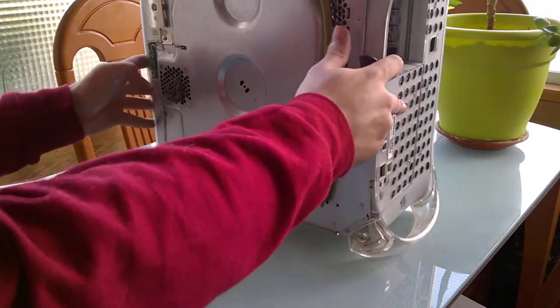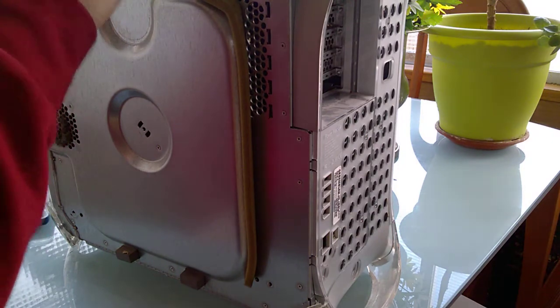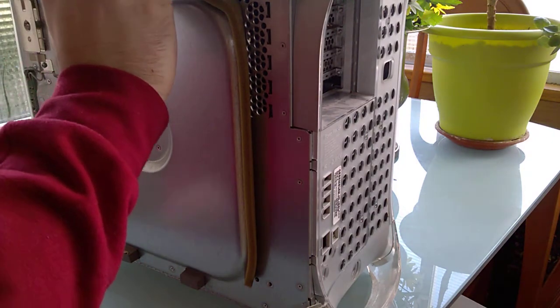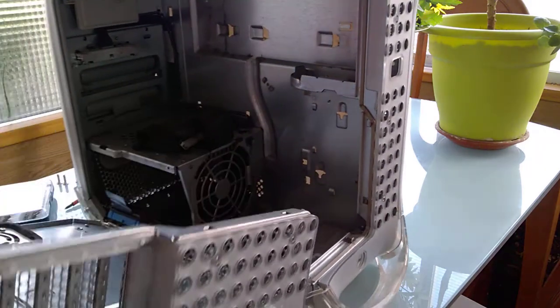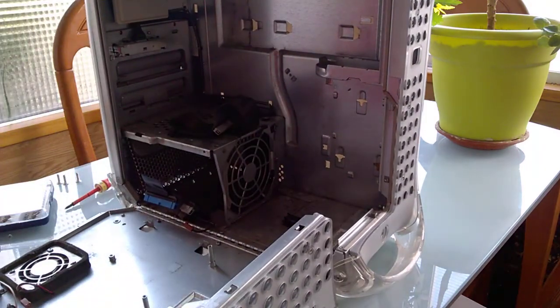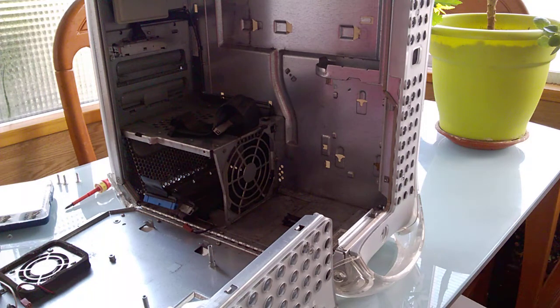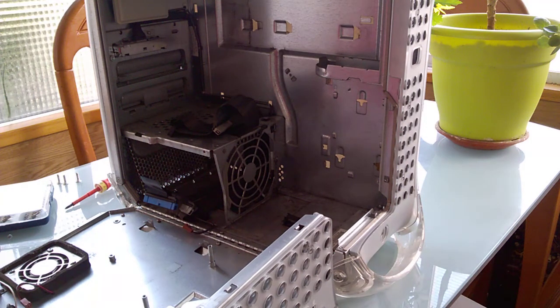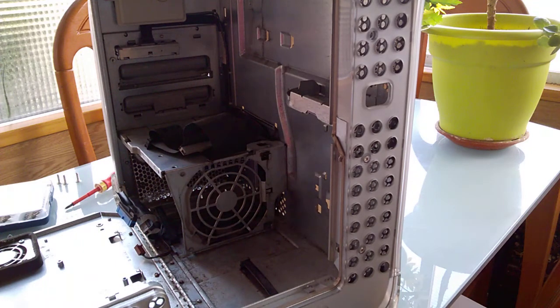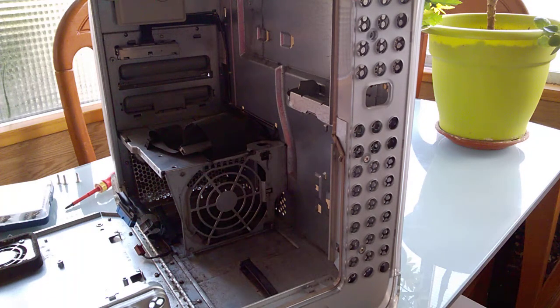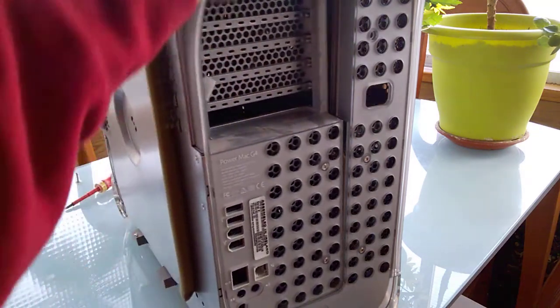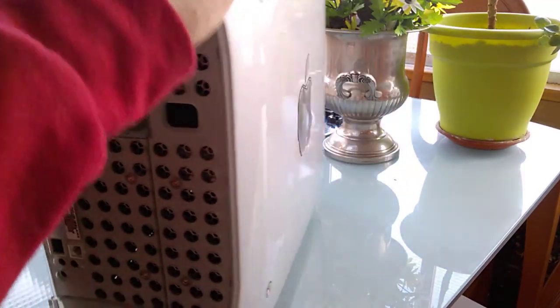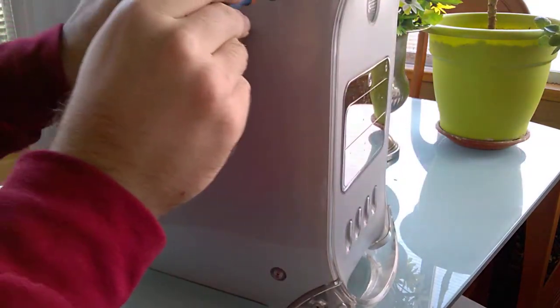Yeah, the plan is to modify this case for water cooling and see if I can put my MDD, like the one I have now, inside of this and make it quieter. Because that thing is annoyingly loud. It gets to the point of being unbearable.